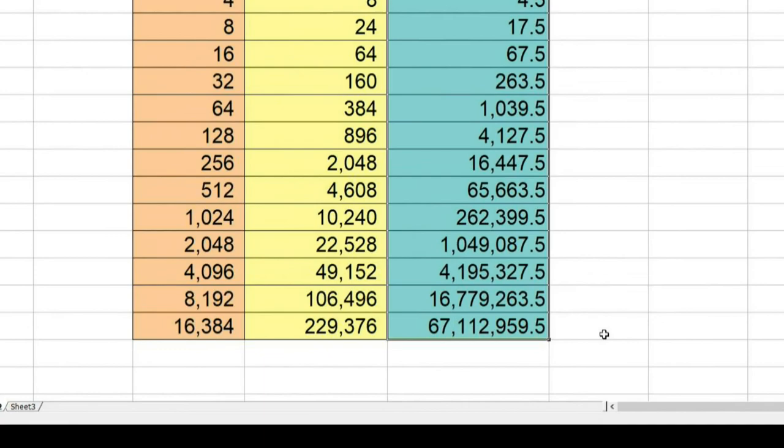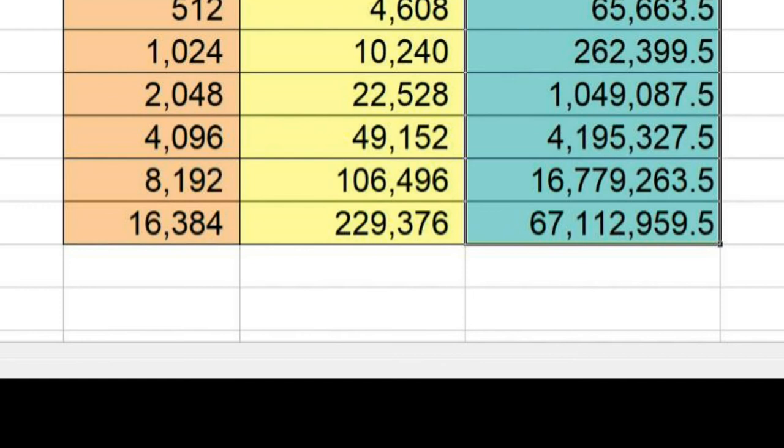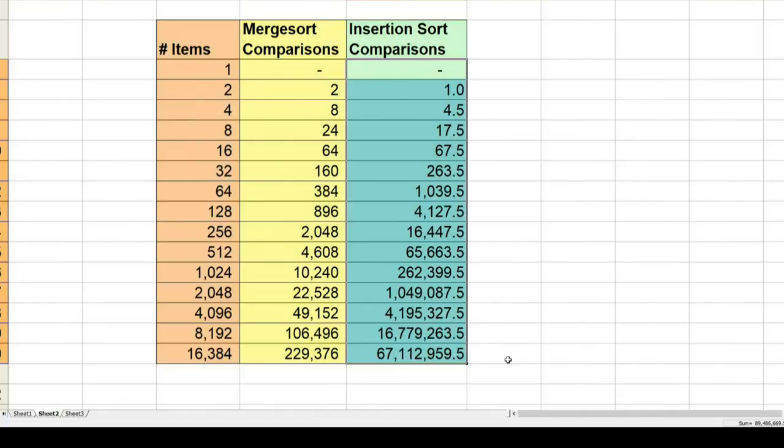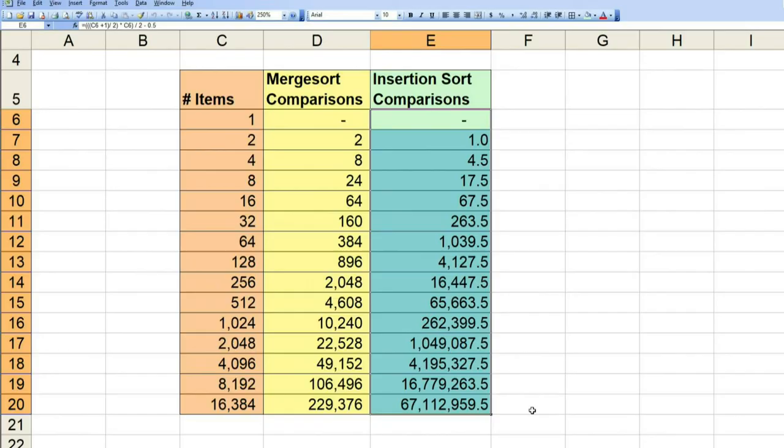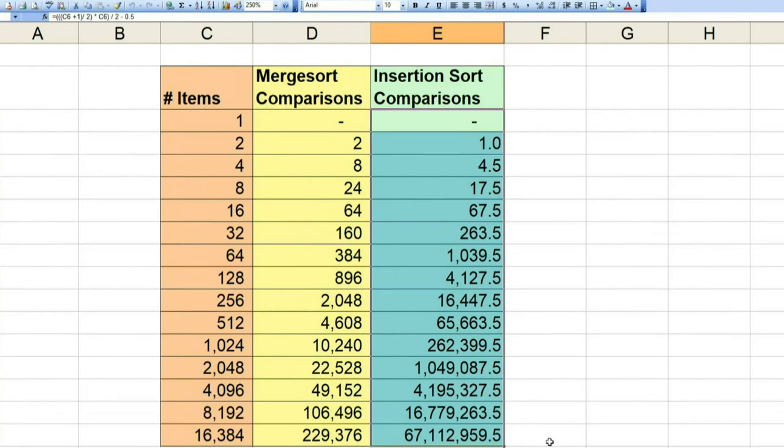With a little over 16,000 items, for example, we need about 230,000 comparisons to sort using merge sort. Which sounds like a lot until you see that we need over 67 million comparisons if we use insertion sort. So merge sort is clearly a better way to sort. Sorting stuff in separate piles and merging is faster than sorting everything at once.